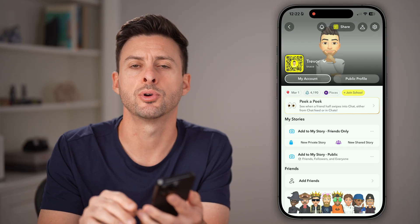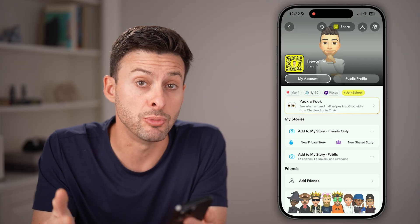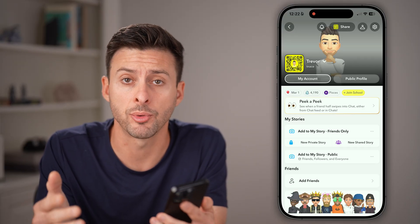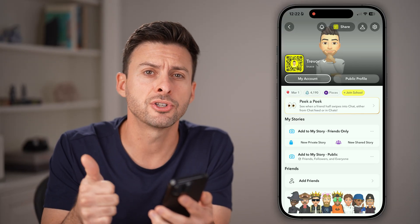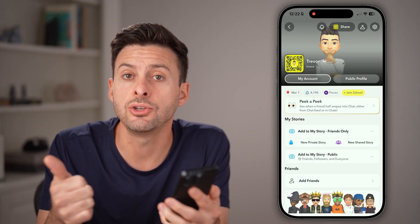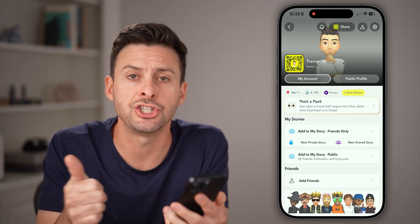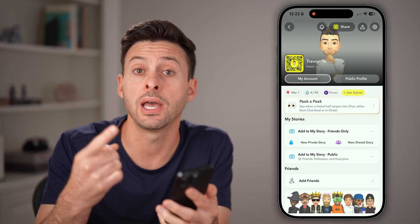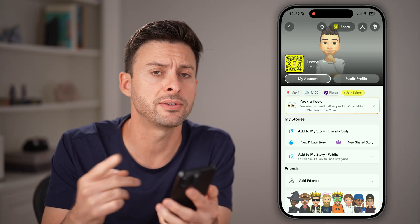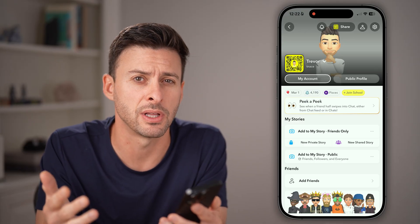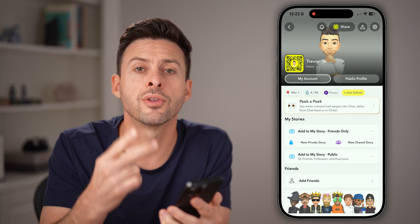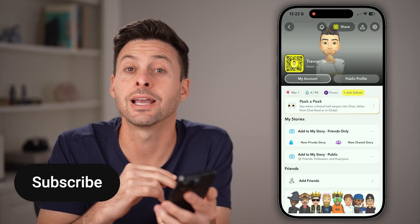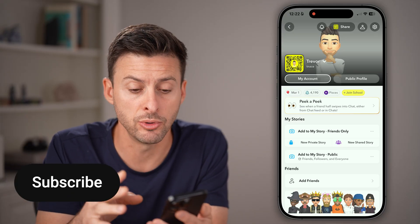There are two different ways to remove your phone number. The first way is that you can essentially change it to a Google Voice phone number or something like that. The second way completely removes it.